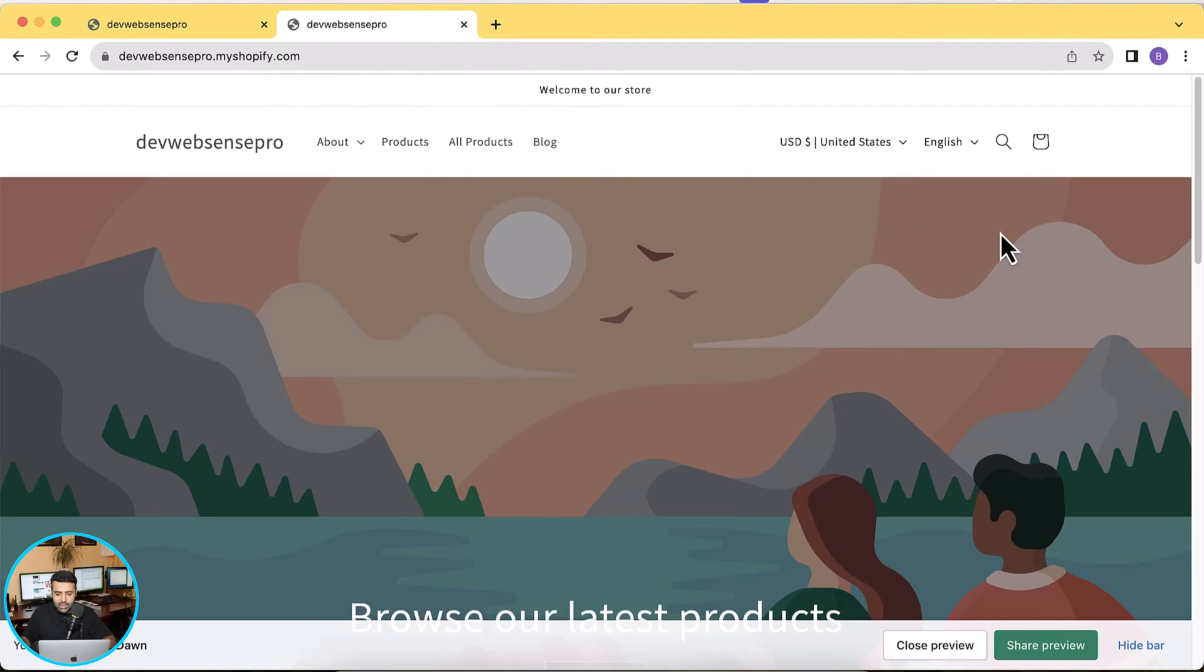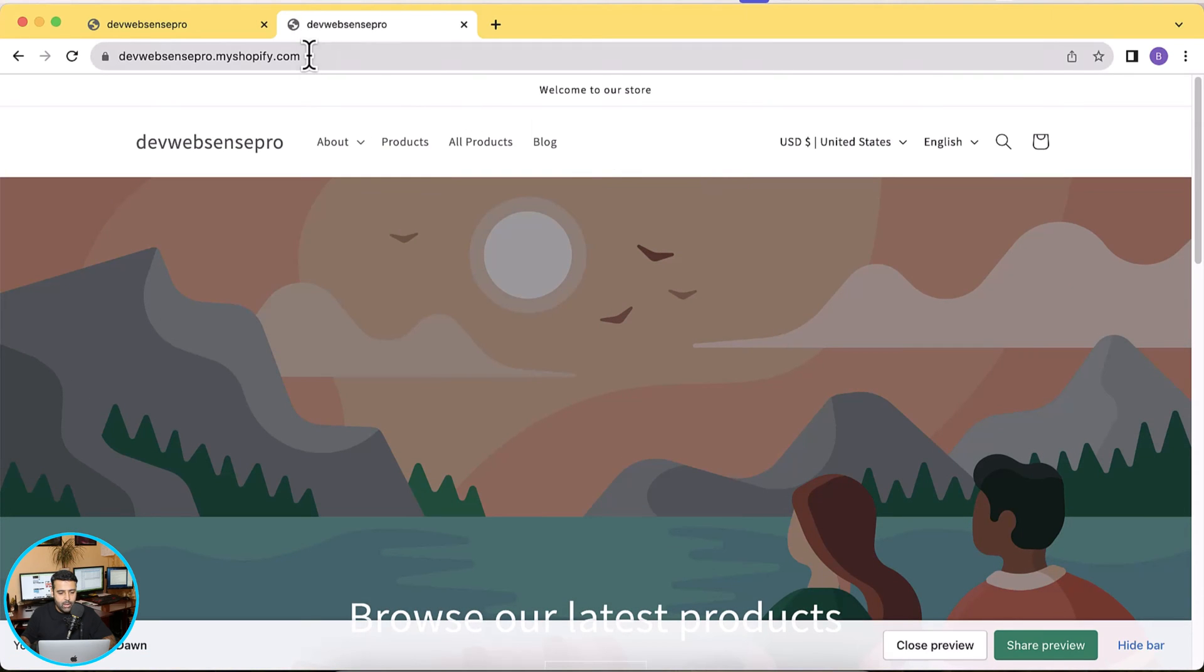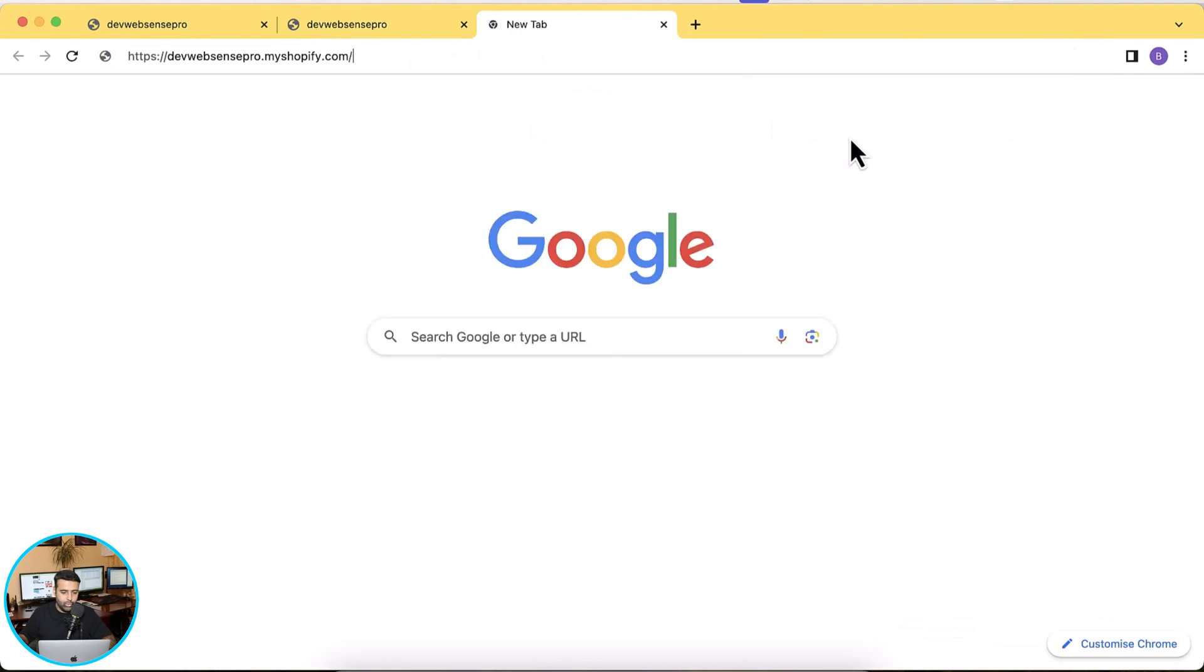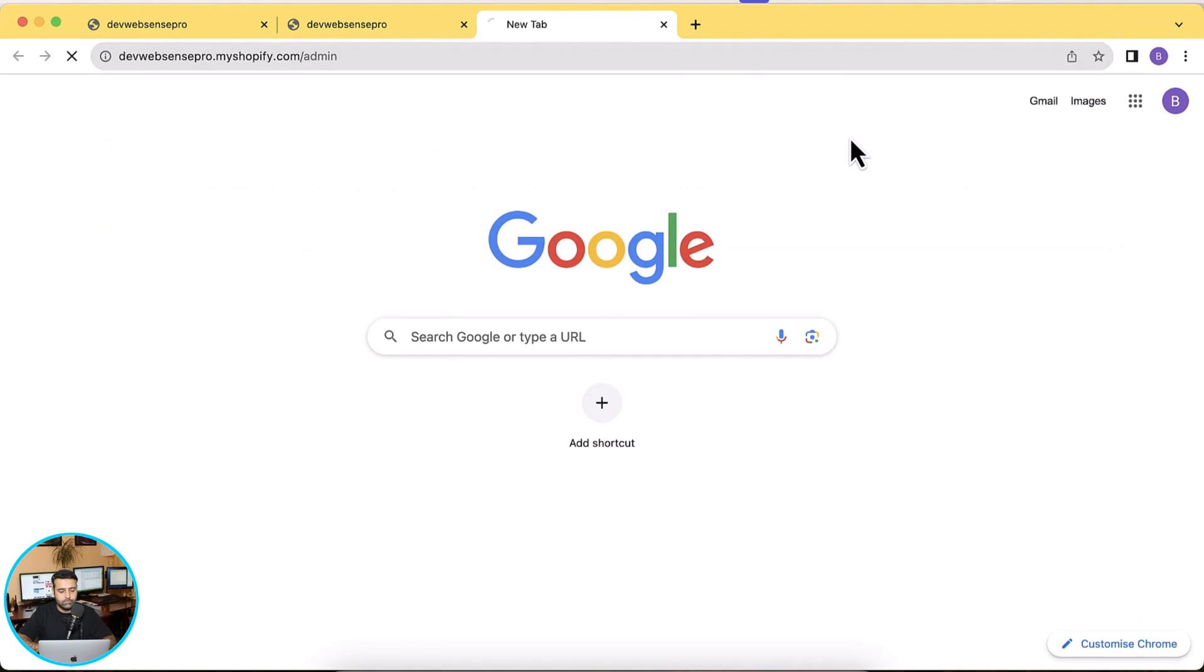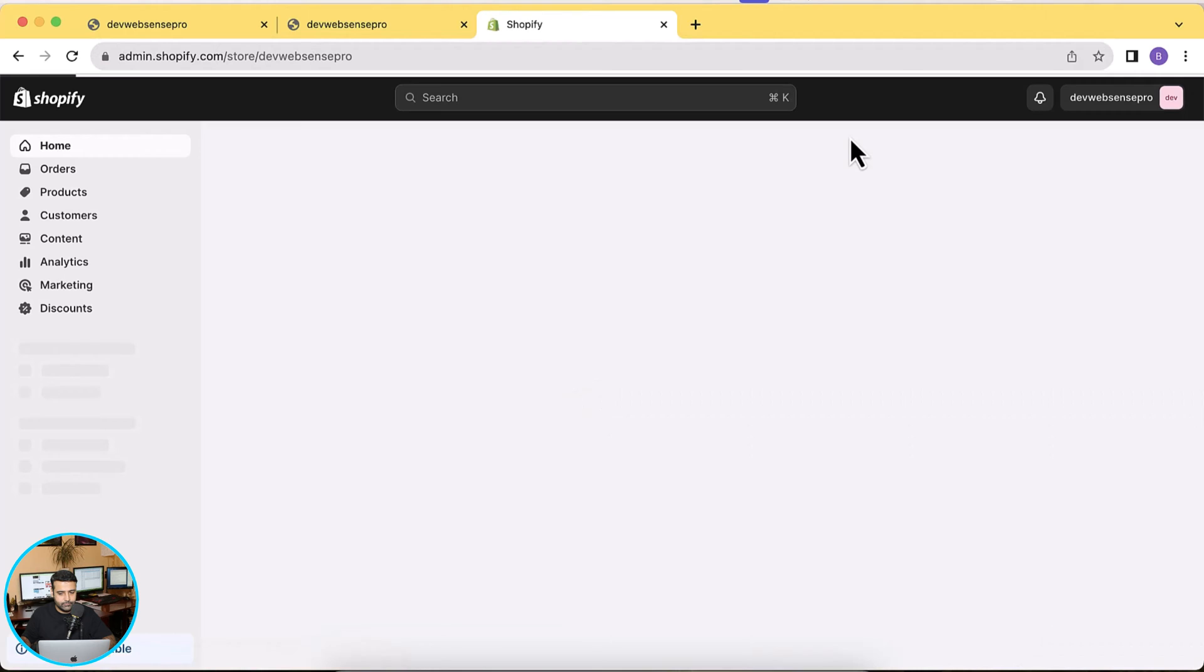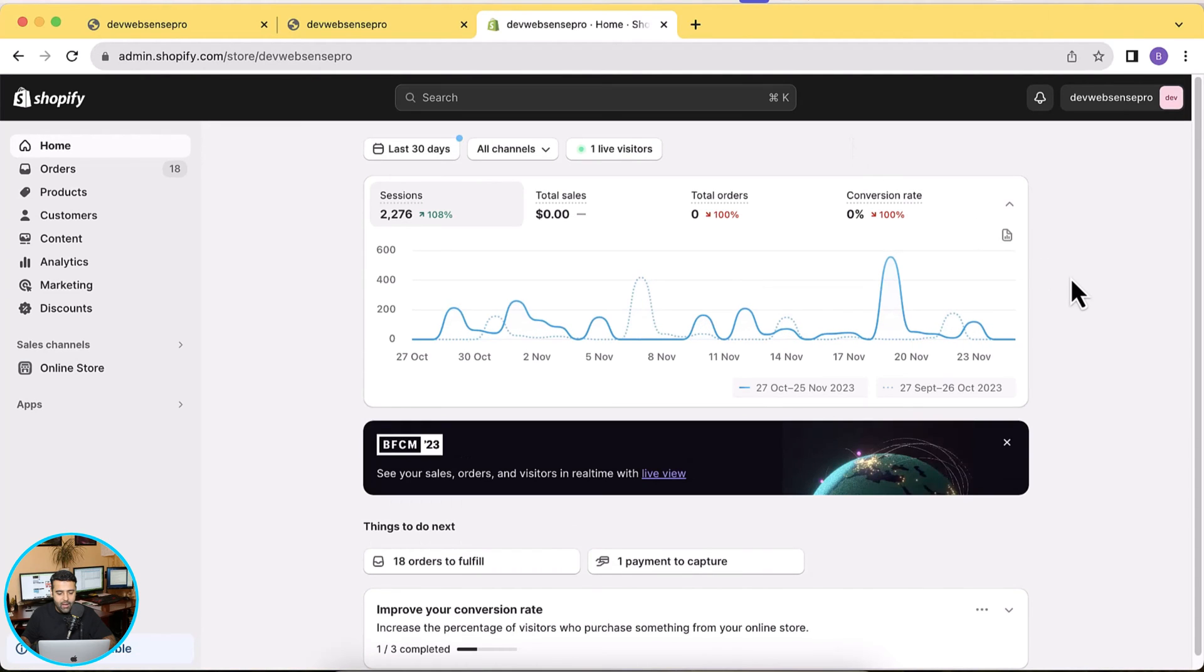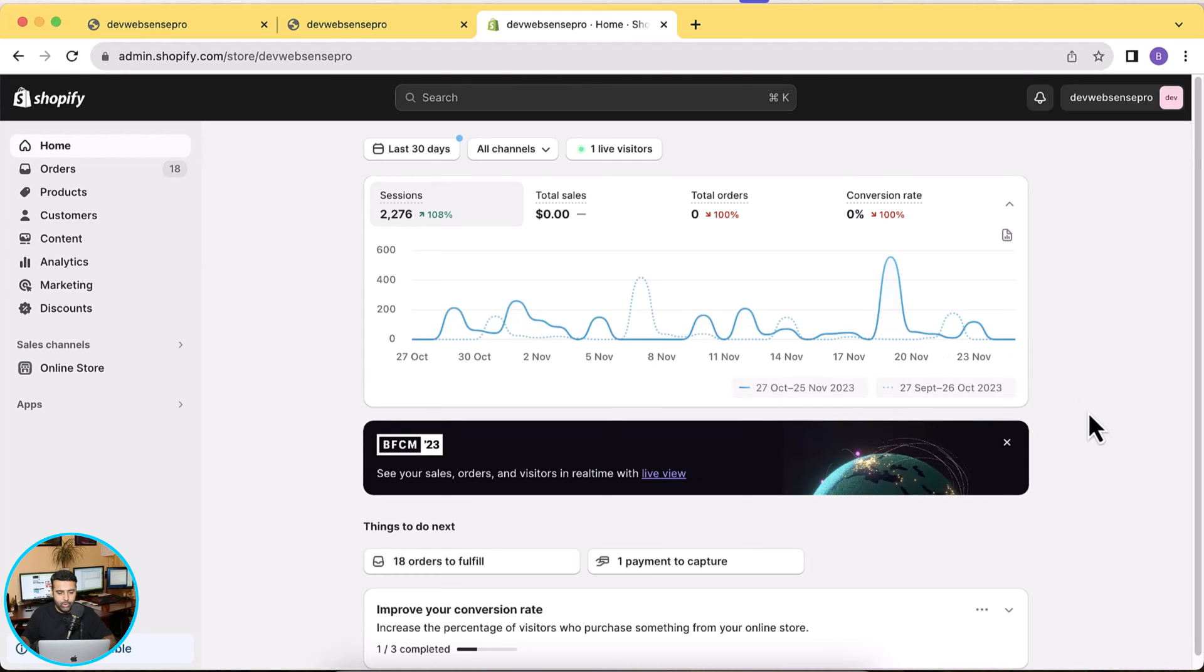As you can see, if I hit refresh I don't have this icon showing up. So all we have to do is just go back to the back end of our Shopify development store by navigating to slash admin.